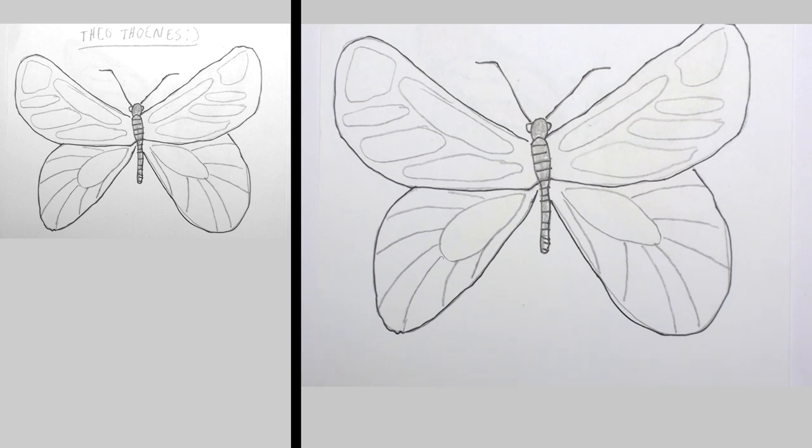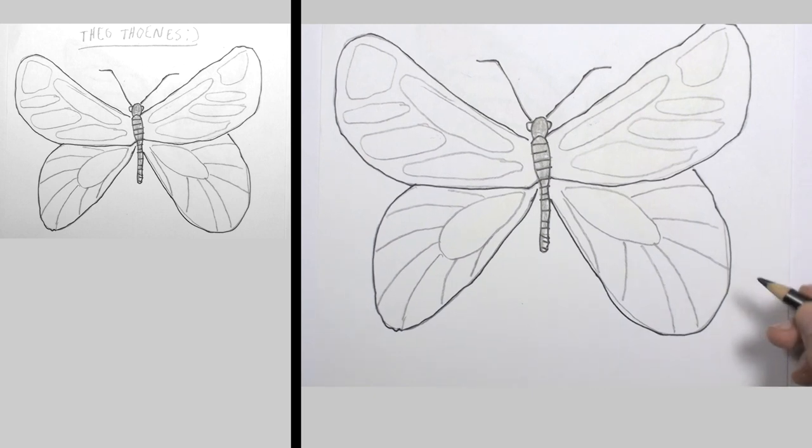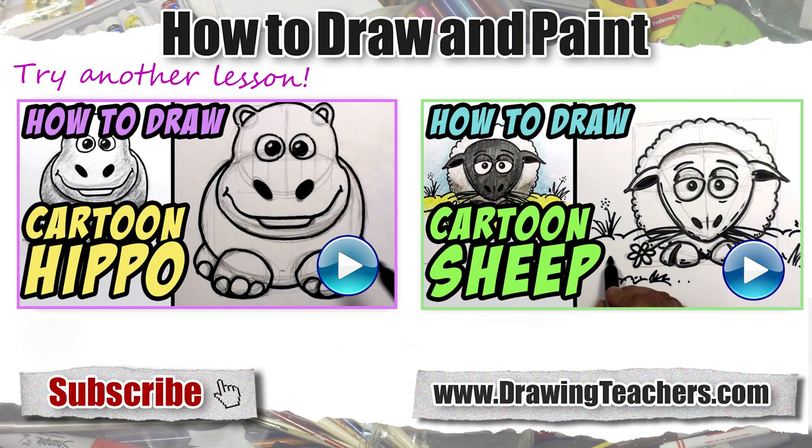Thanks for watching this video. You can check out all of our other videos on the How to Draw and Paint channel. Be sure to like, share, and subscribe, and please add your comments below.